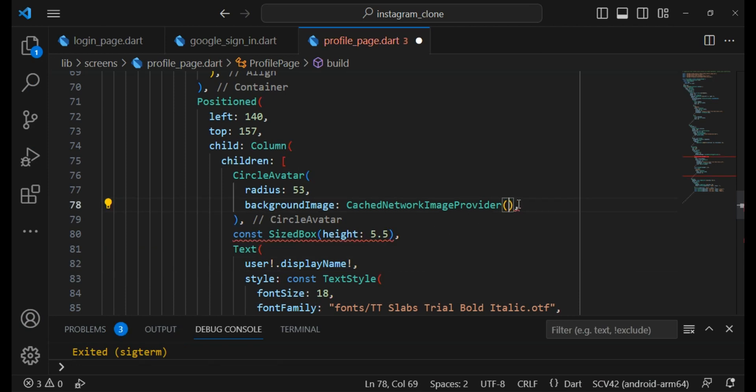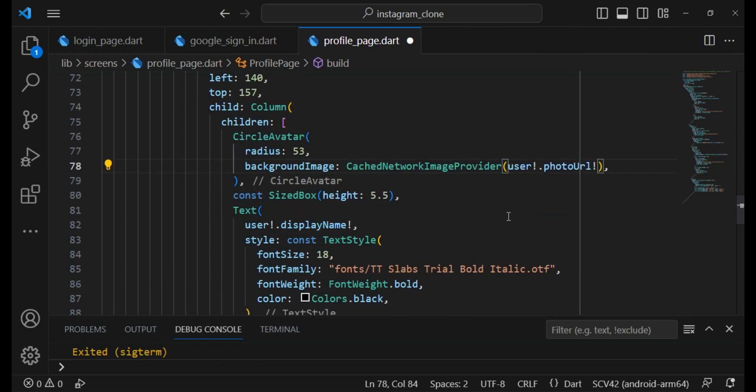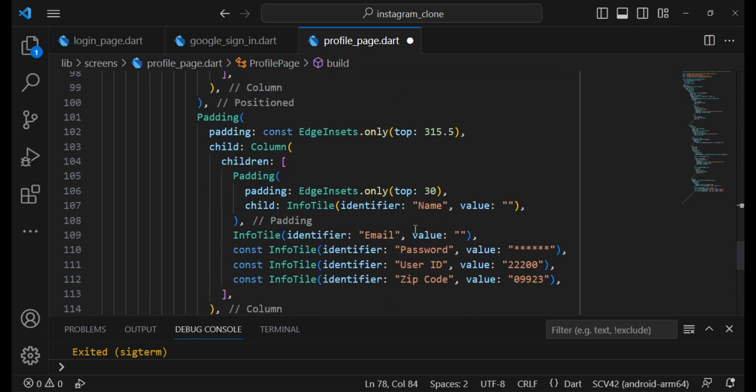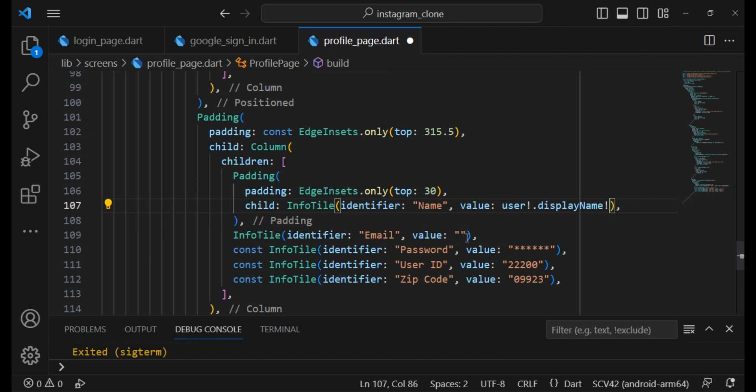Also here I need to show the profile picture. And also here I need to show my name. And here I need to show my email address.